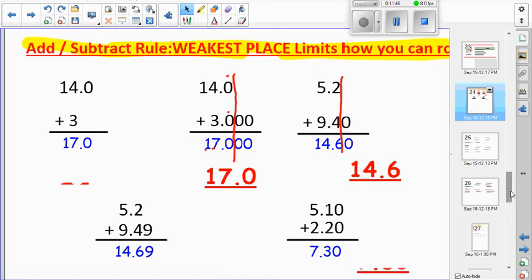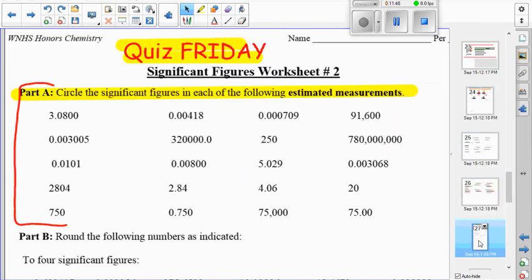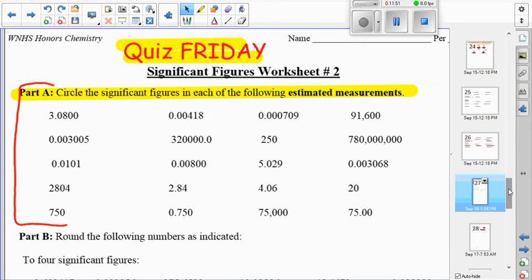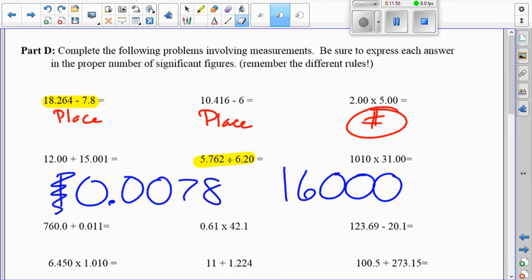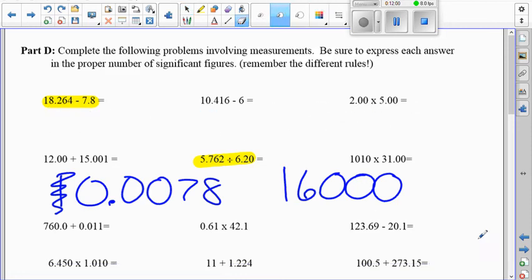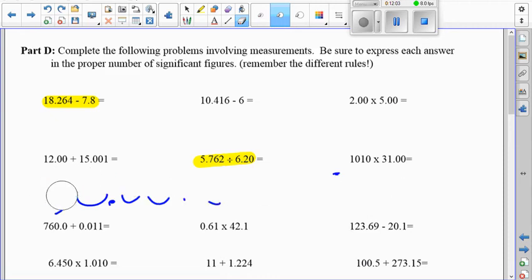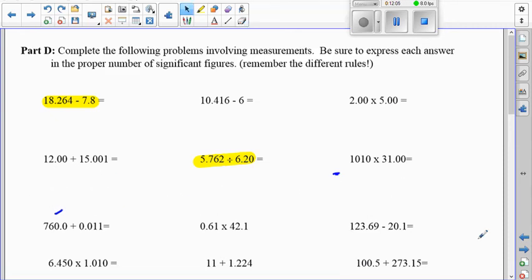There's a worksheet — especially the back side — that will be great preparation for the quiz on Friday. On the back, addition, multiplication, division, and subtraction are all mixed together, just like the quiz will be. There won't be separate sections; you need to go back and forth between all of them seamlessly. The back of this worksheet is the best way to get ready.